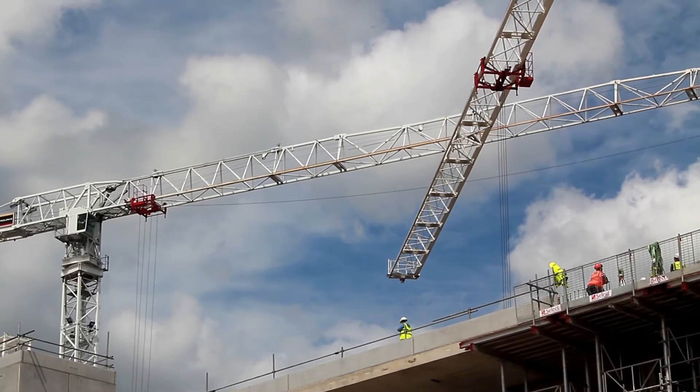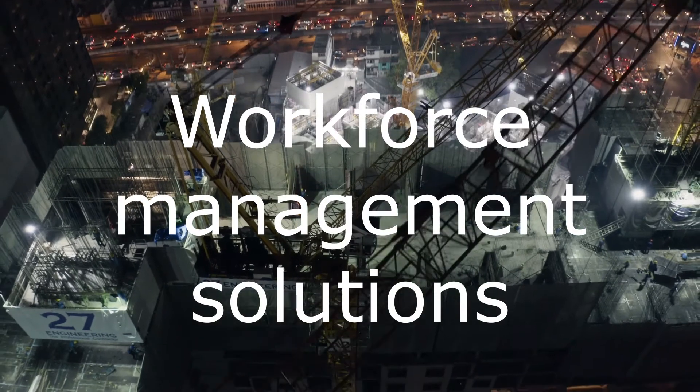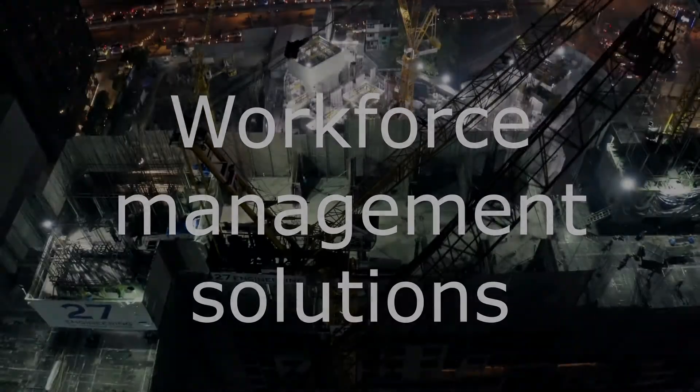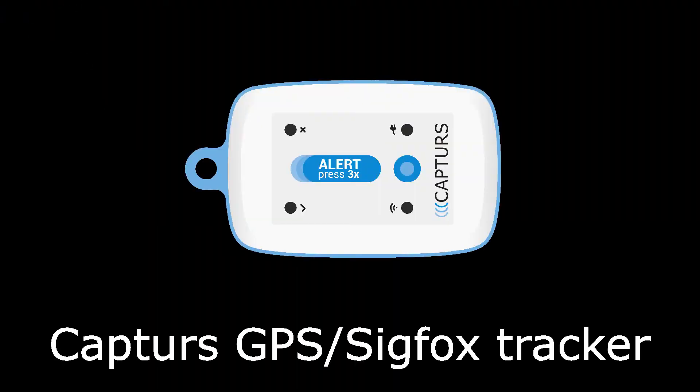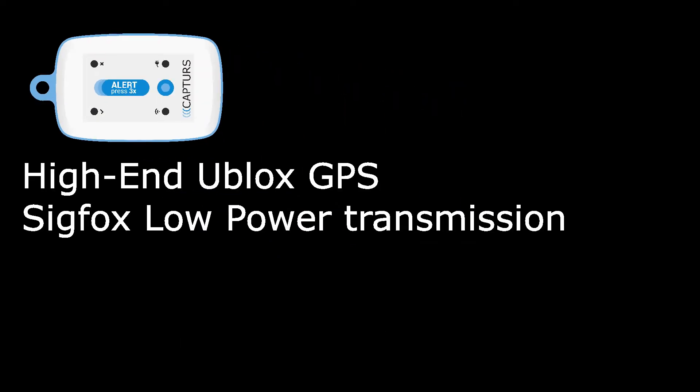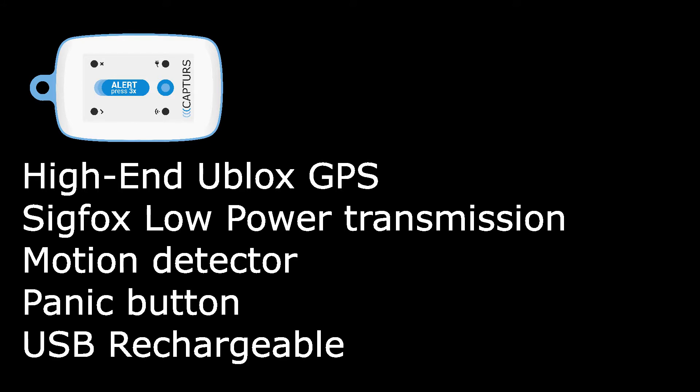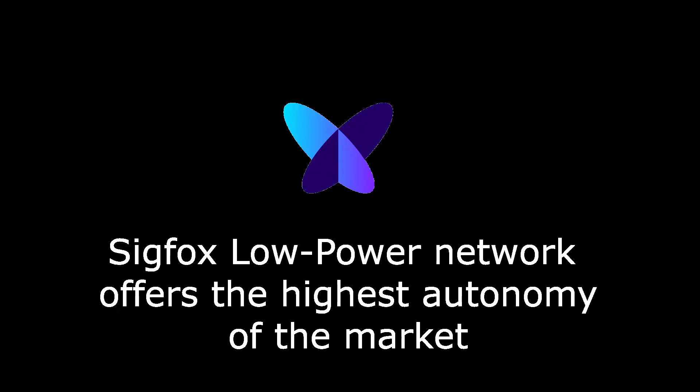Workforce Management System offers an end-to-end solution using high-end hardware tags for workers. Each tag embeds a GPS, a Sigfox radio transceiver, a motion detector, and a panic button powered by exclusive tracking algorithms.